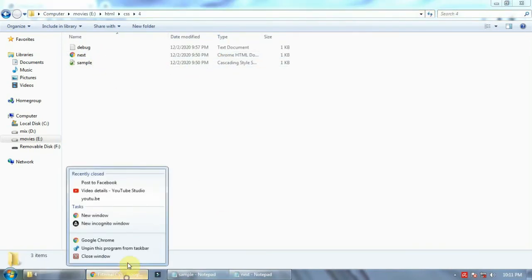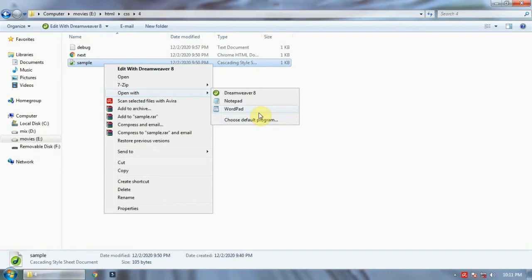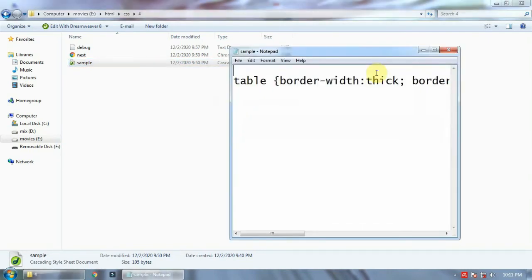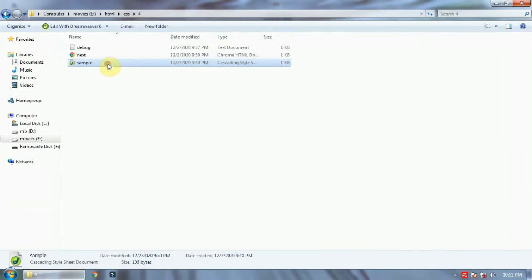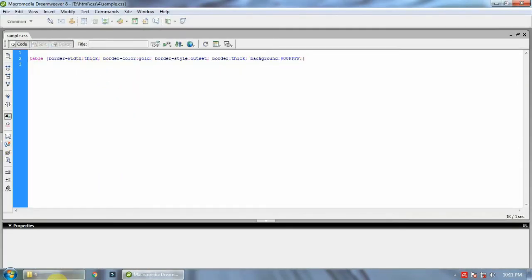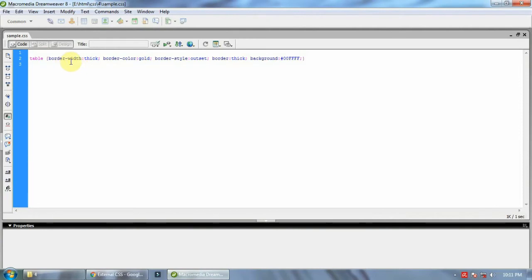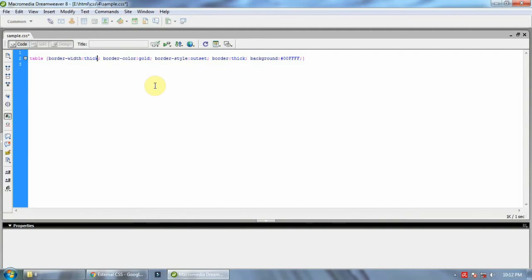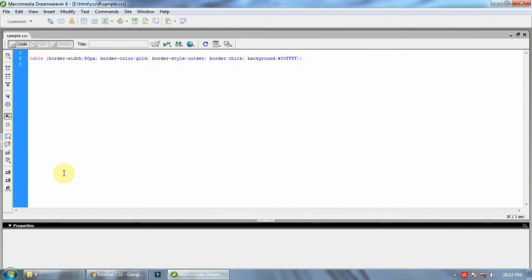Next, properties related to border. You can apply a border, like in a table. You can apply border-width and border-color. Let me open CSS to show the other options available. The border-width options are medium, thin, and thick. Instead of thick, you can also try giving a pixel value like 90px, but for table borders you can only use medium, thin, and thick.